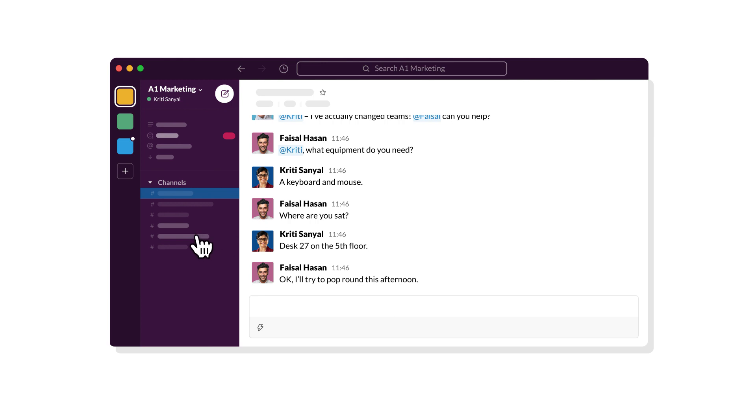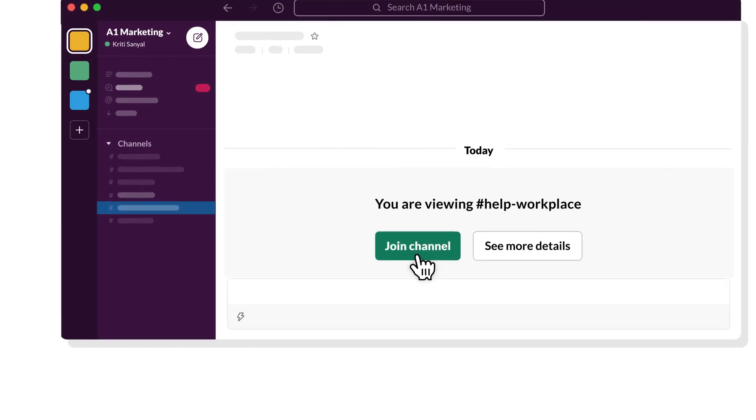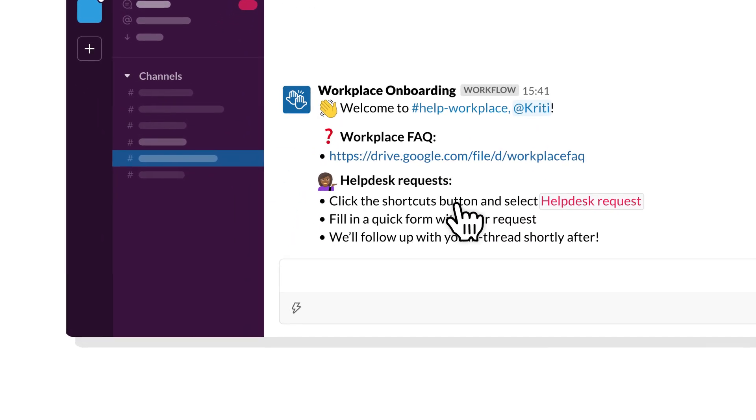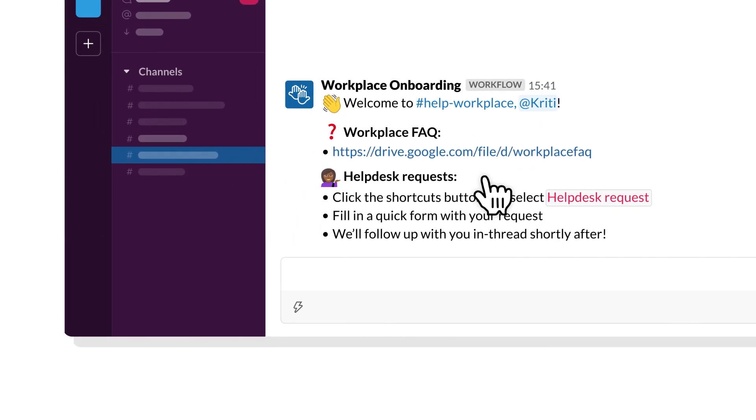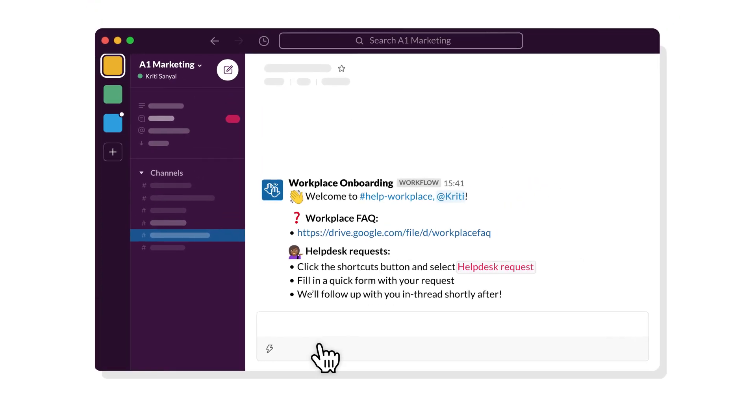For example, you can build a workflow that shares need-to-know info with team members when they join a channel, helping them get up to speed faster.